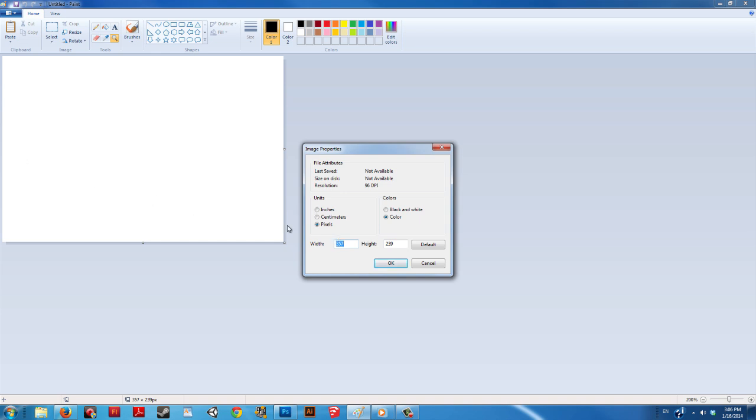From here, you can resize the canvas to specific numbers and there are options for measurements other than pixels. Eight and a half by eleven is the size of your standard printer paper.